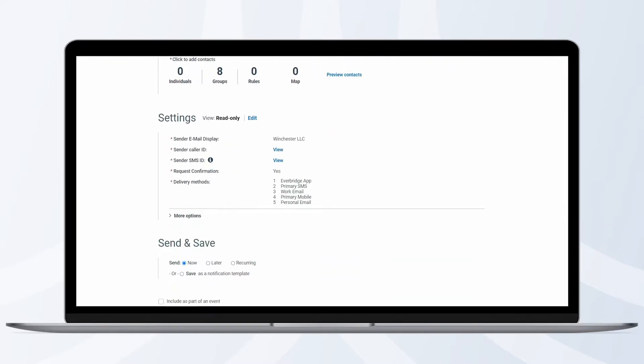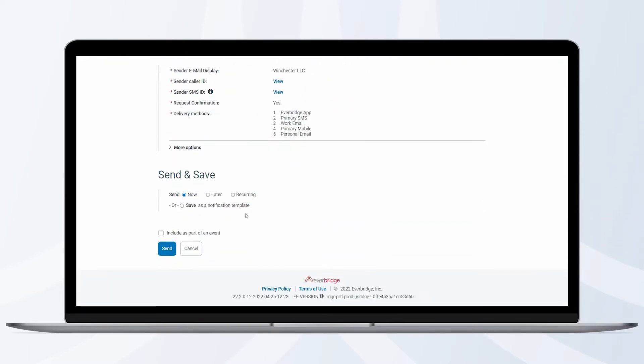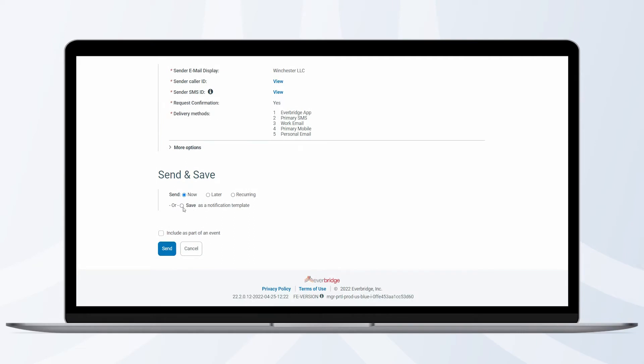At the bottom of the page, select Save as a notification template. Click Save.